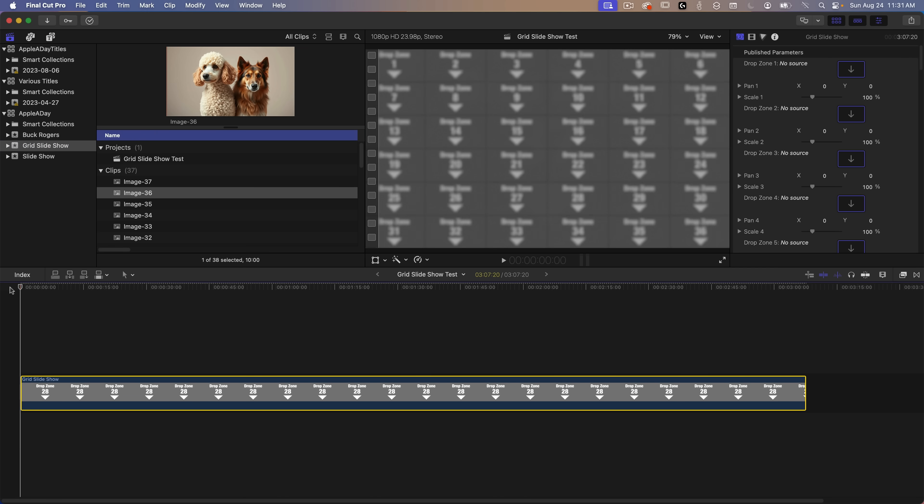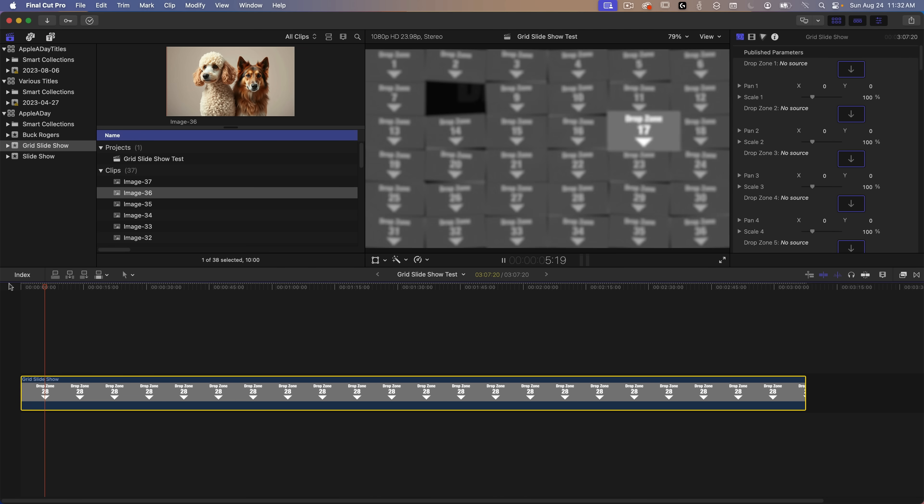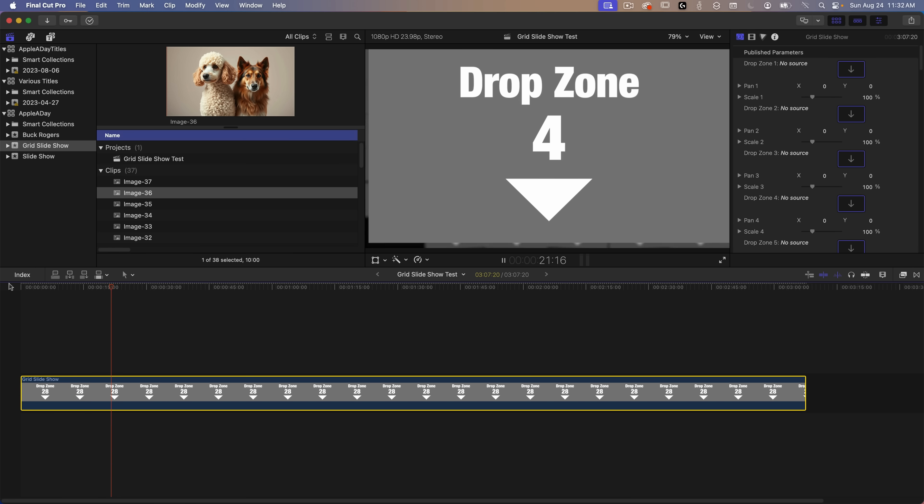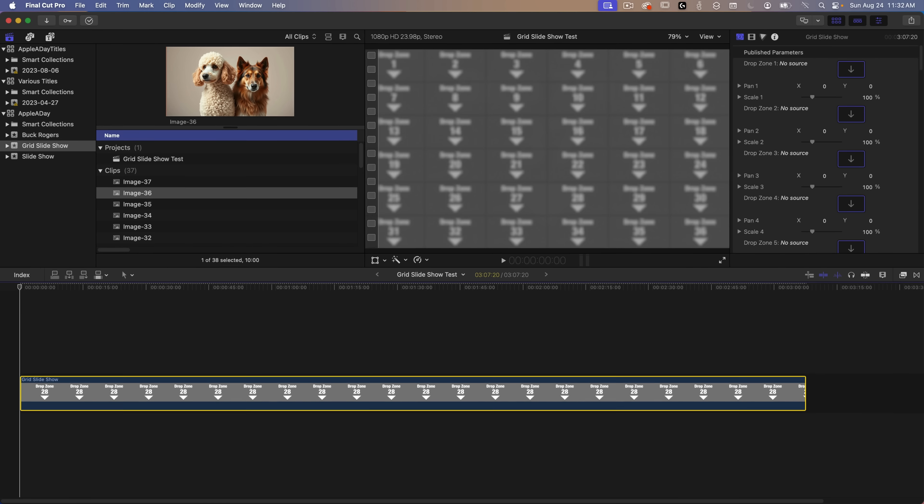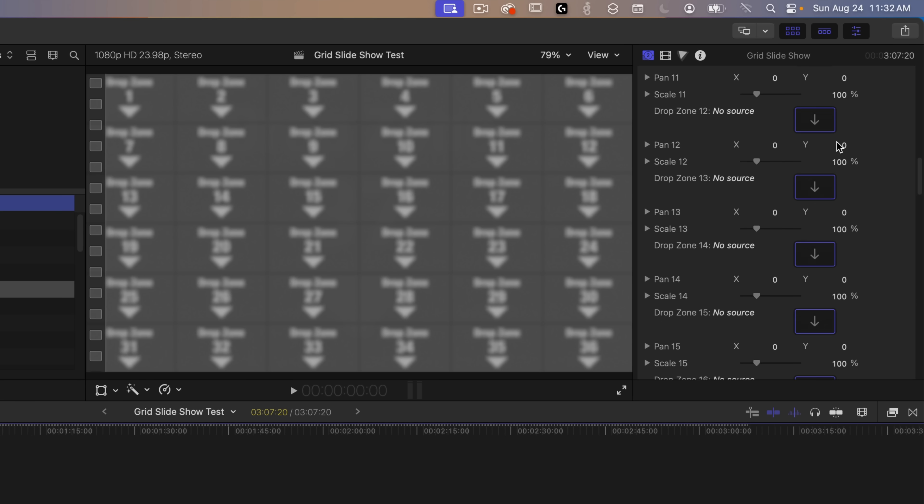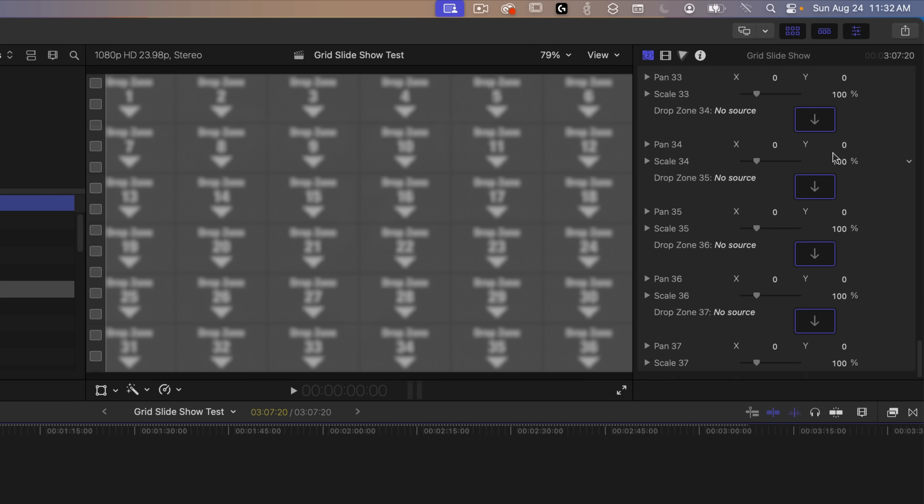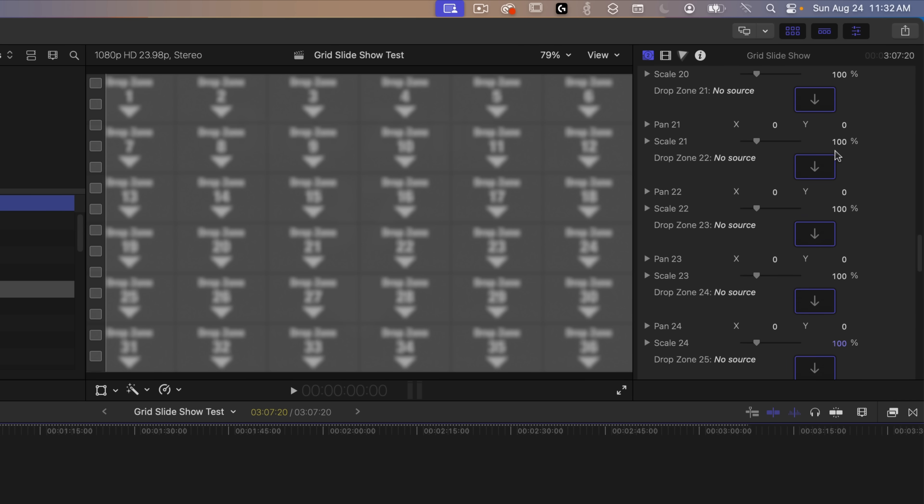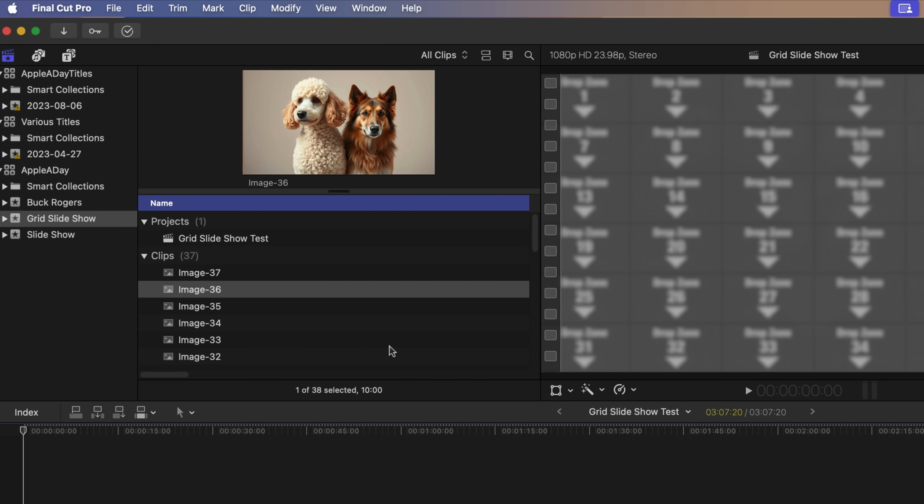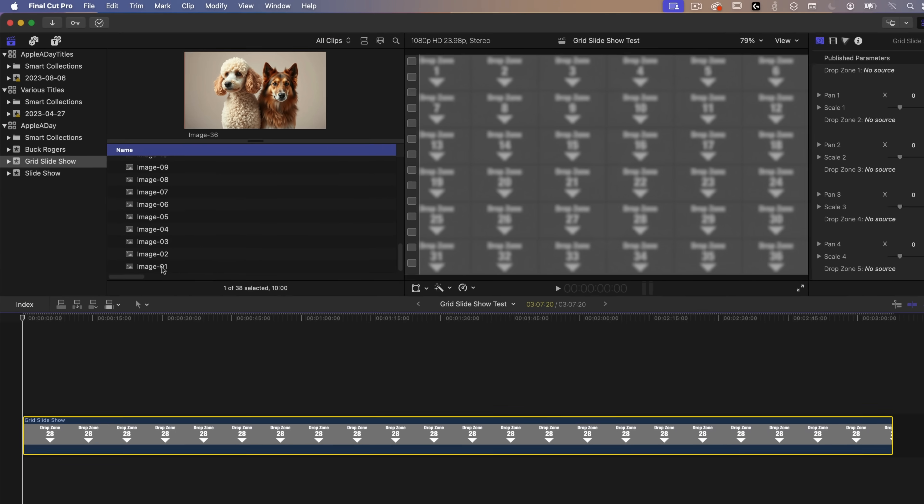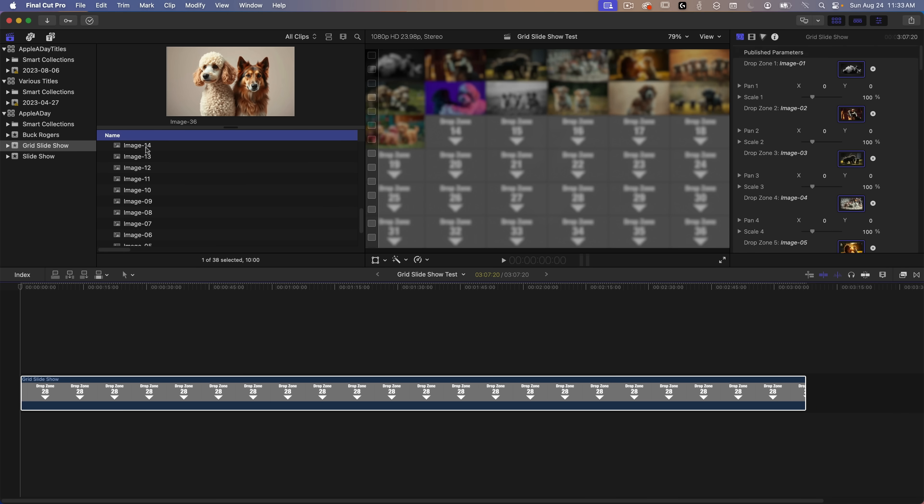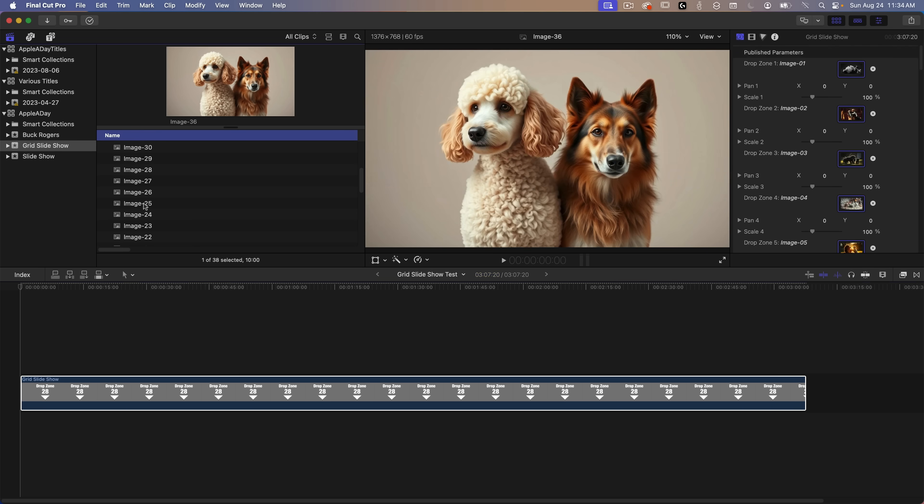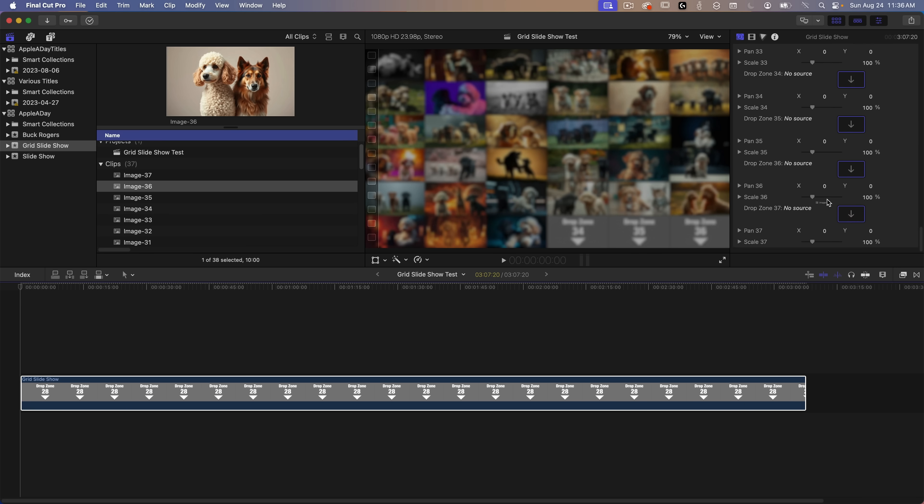I'll drag that down to the timeline and then I'll go back to libraries. I'll press play and you can see it works just as it does in motion. I'll speed it up a little bit so all that's left is to add images and we can use those 37 sample images that I provided. So I'll put the playhead back to the beginning and with the grid slideshow selected in the timeline you can see all of the drop zones over on the right numbered 1 through 37. Over on the left I'm going to scroll down to image 1 and drag that into the image well for drop zone 1 and then of course do the same for the remaining 36 drop zones. I'll fast forward through this process because it does take some time.